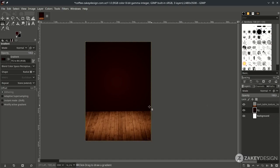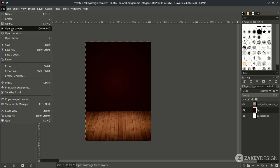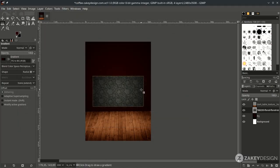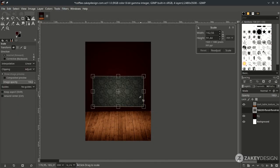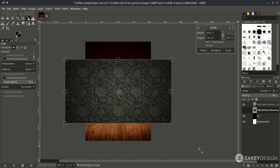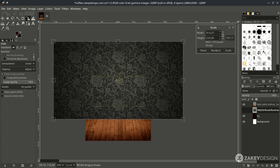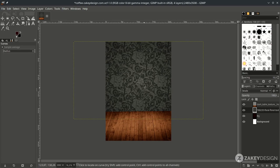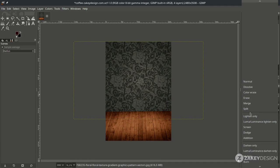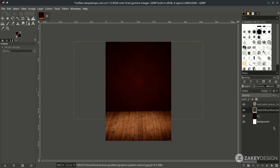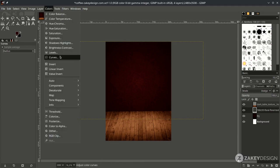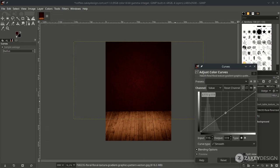Bring up the ornament texture by going to File > Open, choose the file, press Shift+S to scale it up, hold Ctrl+Shift while scaling, and press Enter. Make it a dark chocolate color by changing the layer mode to Dodge, then make the ornament more contrast by going to Color > Curves and adjusting it upward.